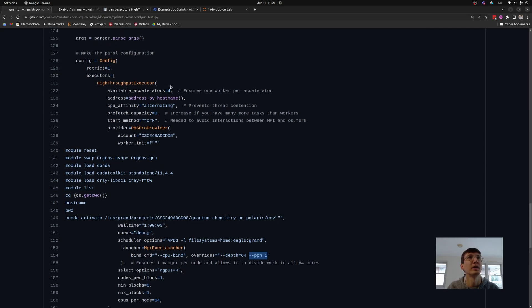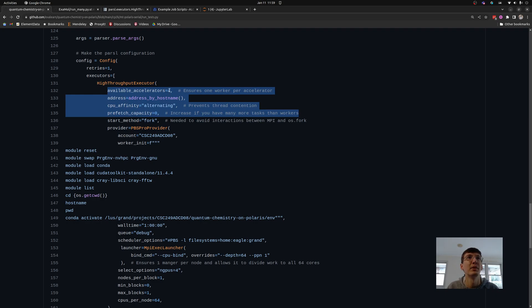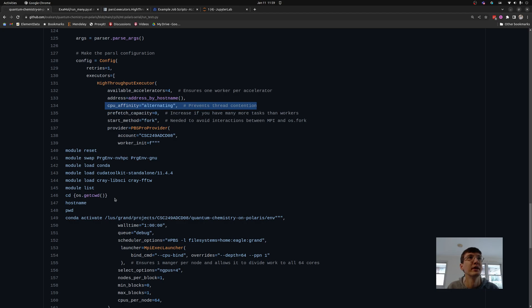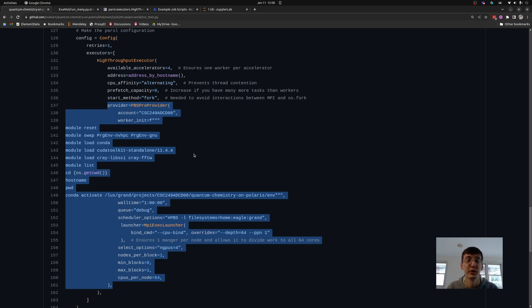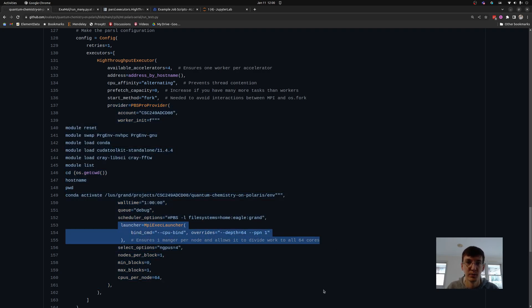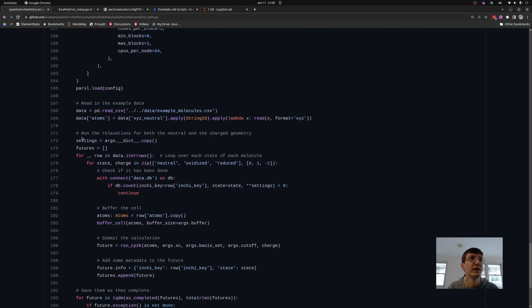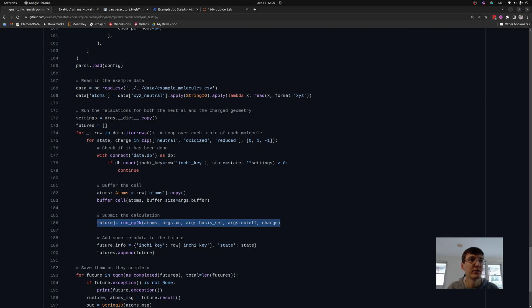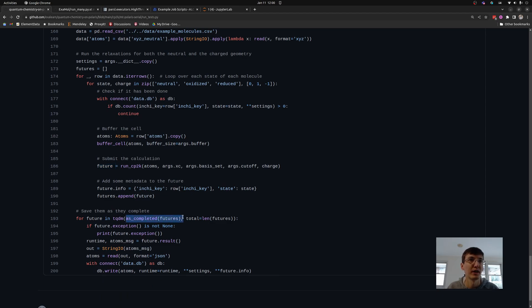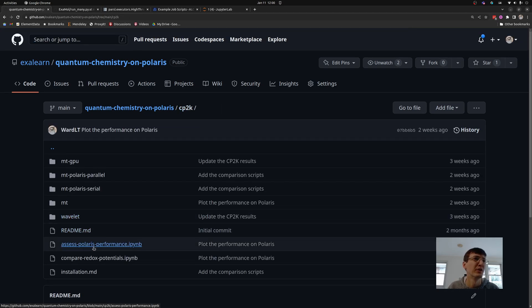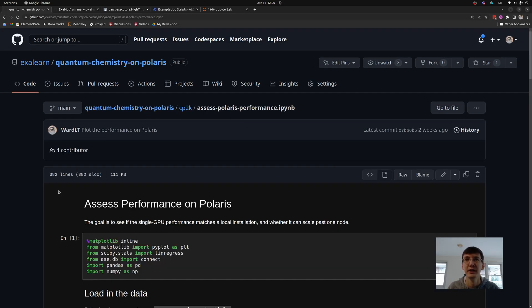To recap: I create an executor that creates workers, mapping each worker to a different accelerator and different CPU threads. I define how to get resources using a provider, and I have a launcher that places each executor on a different node using MPI. The rest of the script is a fairly simple Parsl workflow: I submit a bunch of calculations, each submission gives me a future, I wait for those futures to complete, then retrieve the result or print an error message if that calculation didn't finish correctly. I've successfully run a few hundred of these calculations on Polaris using different CP2K settings.